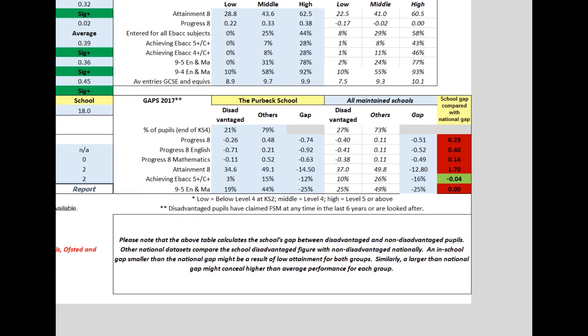The second table shows similar information for pupil premium students. This time, we've calculated the gaps in performance for you. But unlike ASP or the IDSR, we've measured your in-school gaps, not the gaps between disadvantaged pupils in the school and non-disadvantaged pupils nationally. We feel that this is useful additional information for you. The final colour-coded column shows how your gaps compare with the national gaps for similar pupils. There's no significance here — it's just red if your gap is bigger, or green if it's smaller.